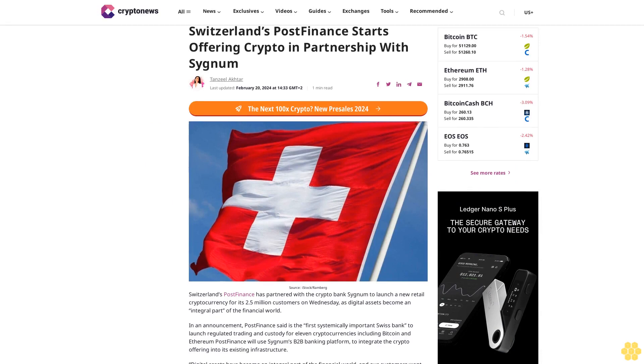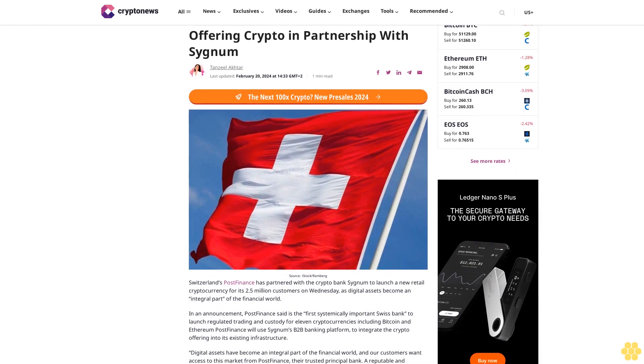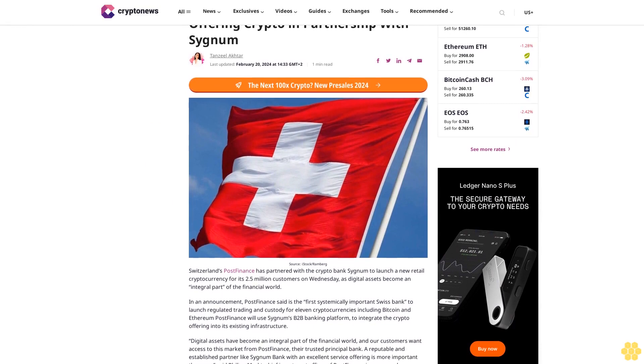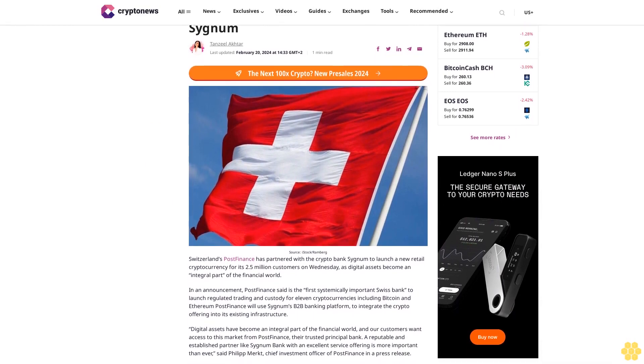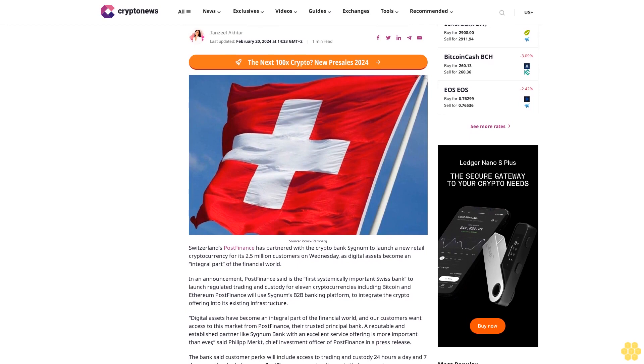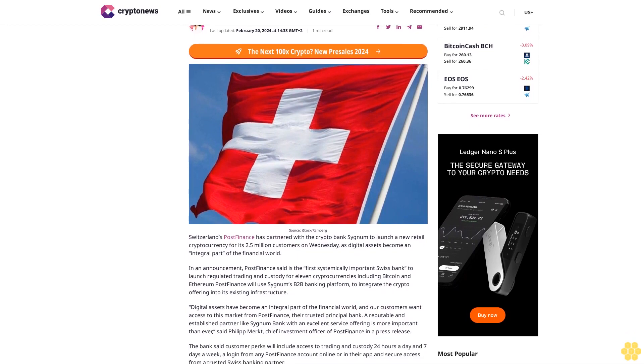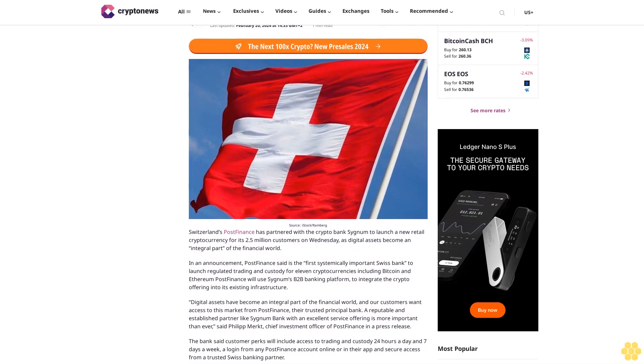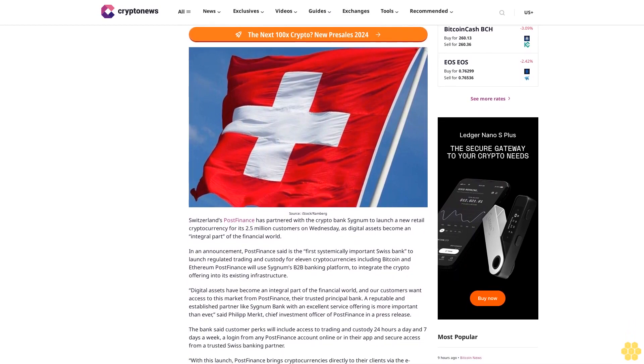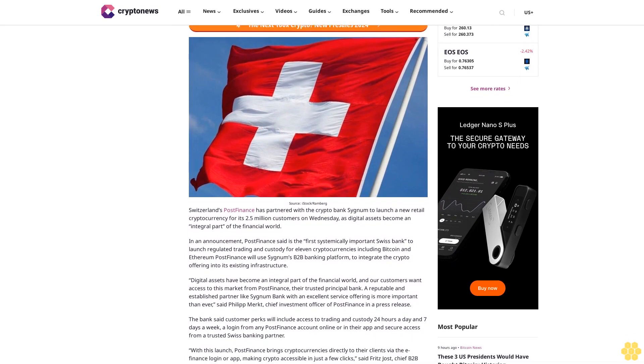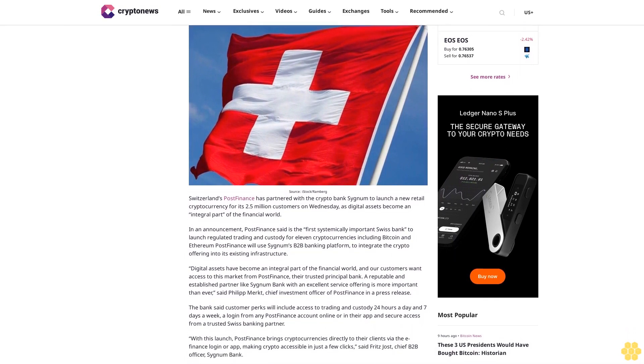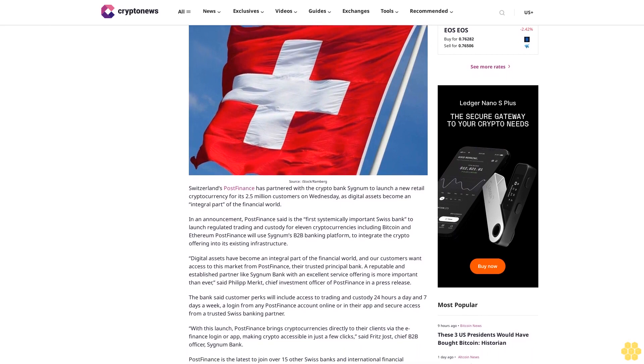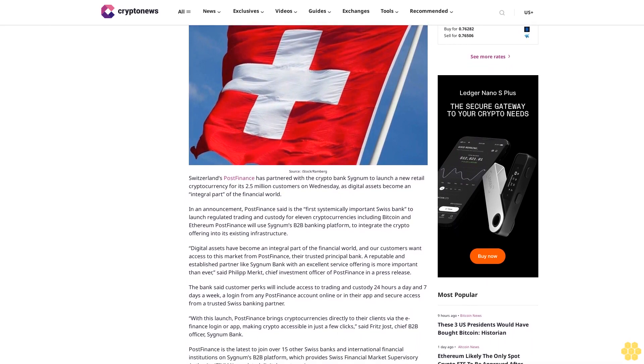Switzerland's PostFinance has partnered with crypto bank Sygnum to launch a new retail cryptocurrency offering for its 2.5 million customers on Wednesday, as digital assets become an integral part of the financial world.